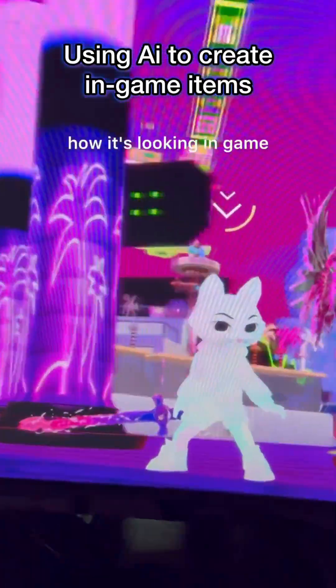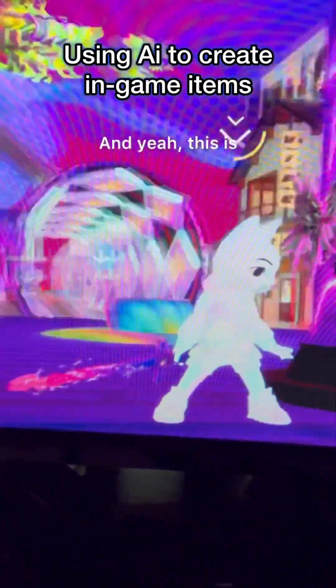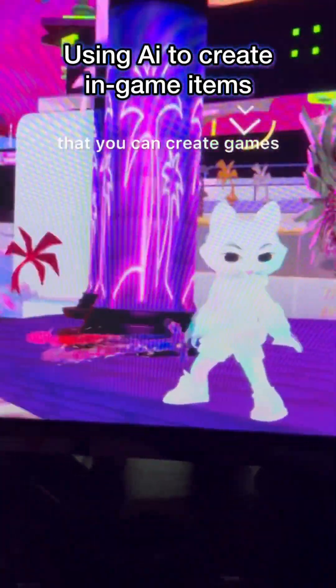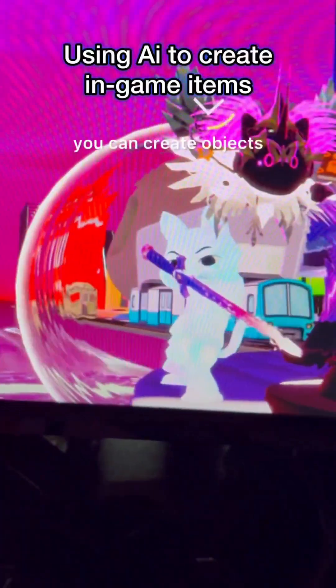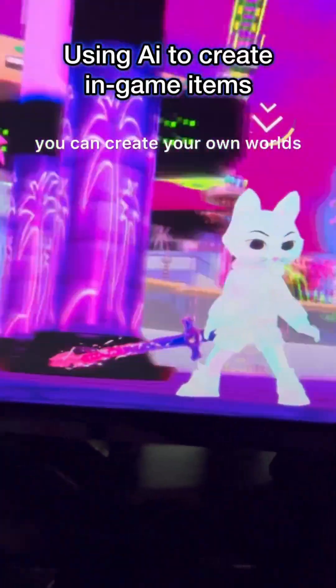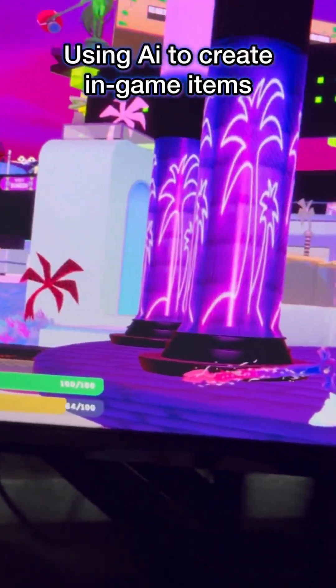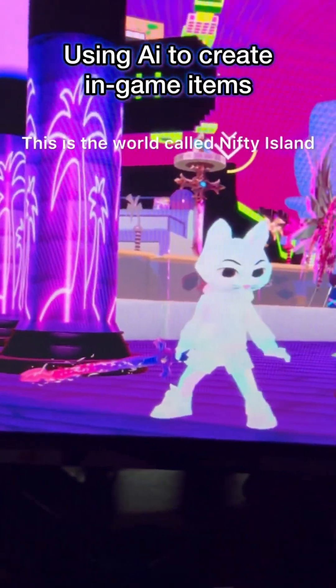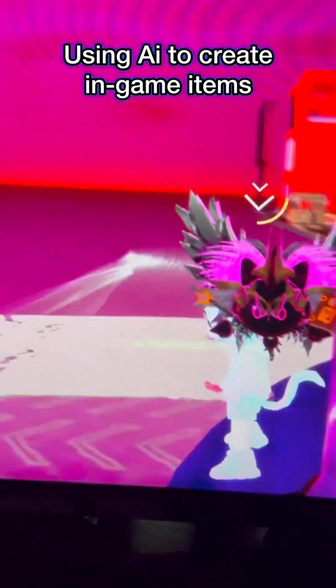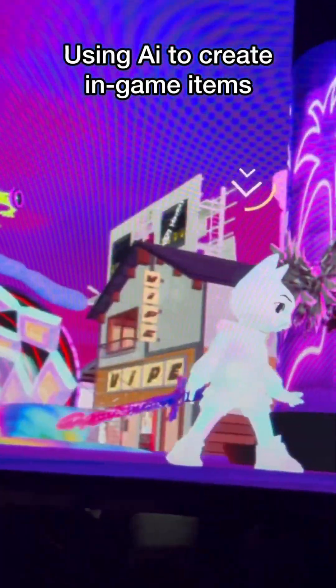Here's how it's looking in-game, and yeah, this is what I mean by the fact that you can create games, create objects, create your own worlds. This is the world called Nifty Island.